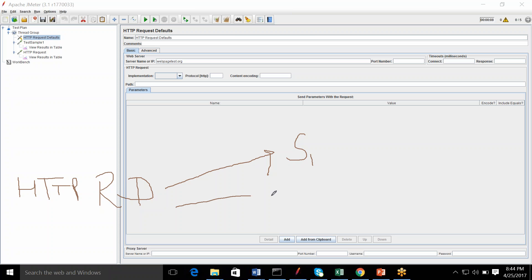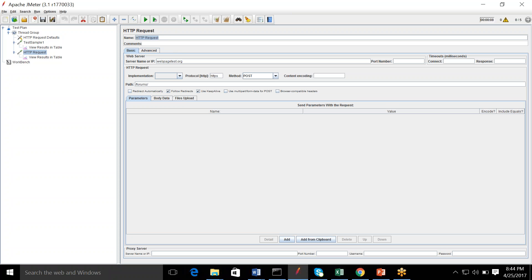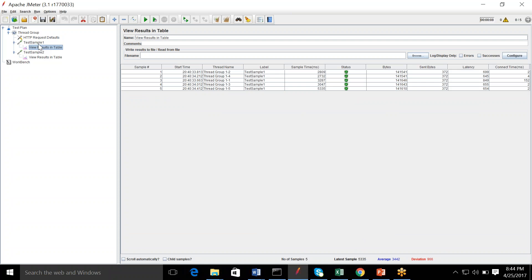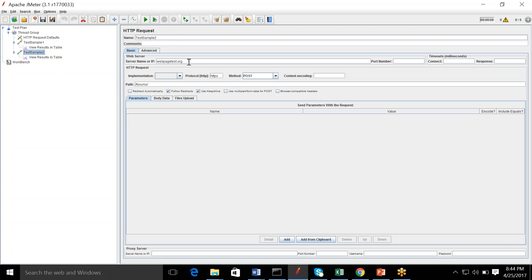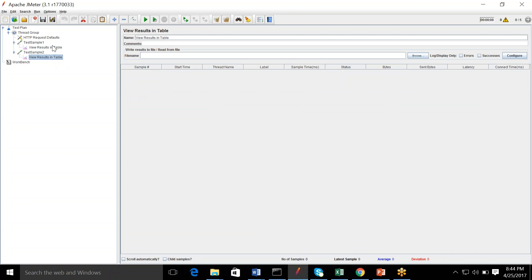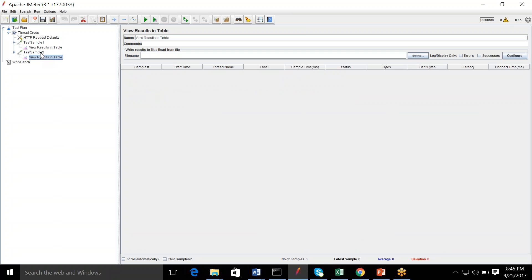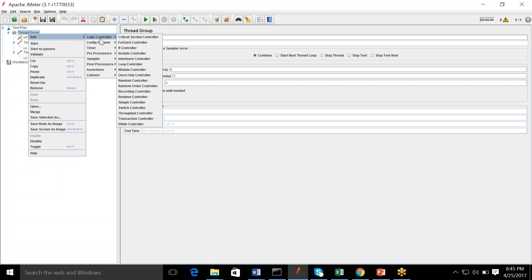The basic idea is: if HTTP Request Defaults is configured, all its default values will be applied automatically to all HTTP samplers in that thread group. In our case I have two samplers — test sample 1 and test sample 2 — both hitting the same server. Instead of putting the server name in every request, I put it once in Request Defaults. I'll also add a third sampler hitting the '/about' path, each with its own listener.